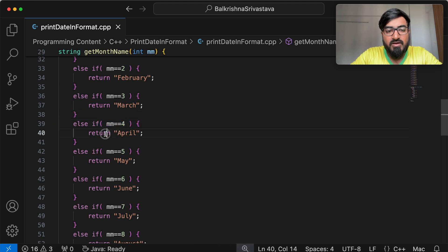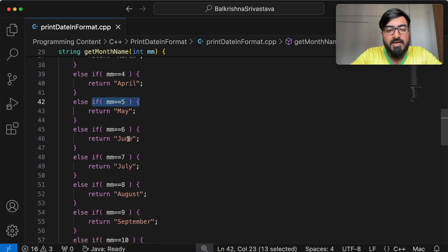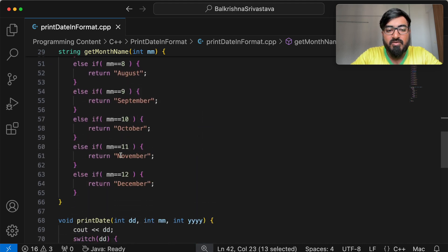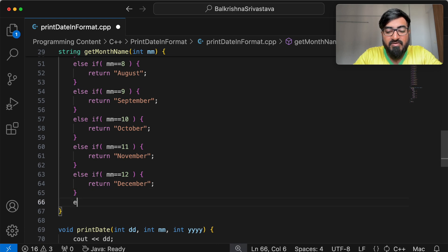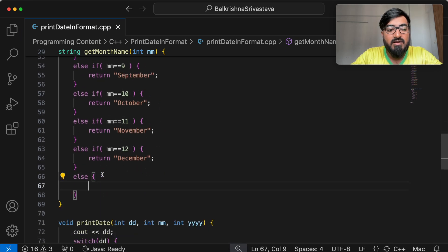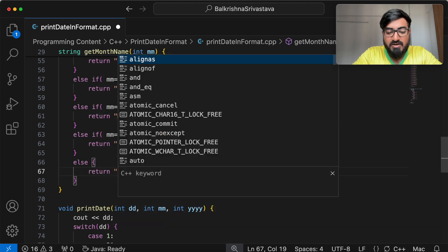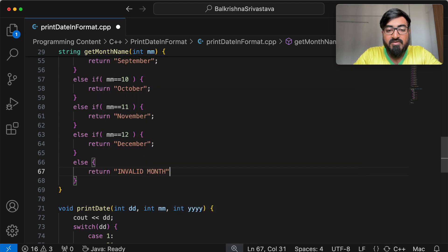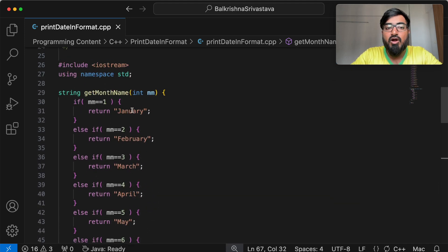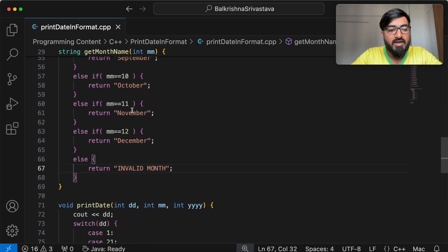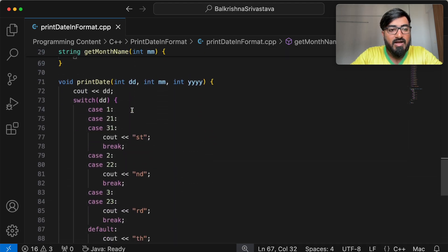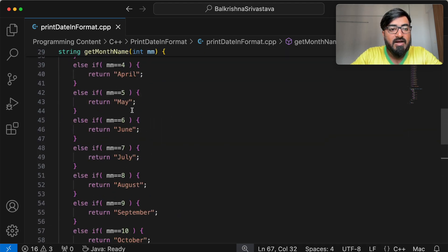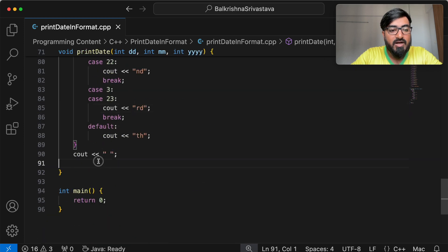So for month number 4, we return April. Month number 5, we return May, then June, July, August, September, October, November and December. And we will have to add a final case for invalid month. So I am going to say return invalid month. If the month number provided to this function is not between 1 to 12.